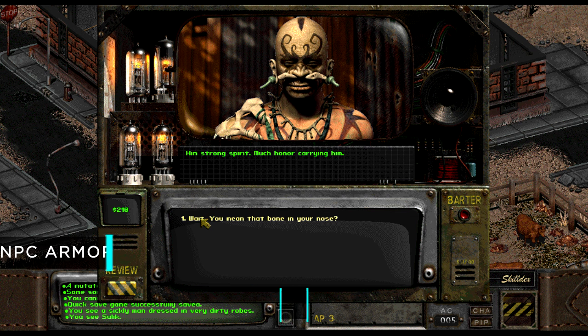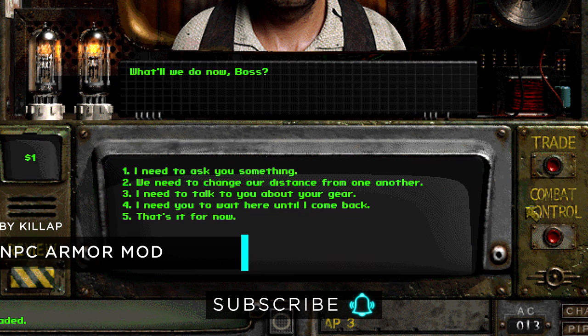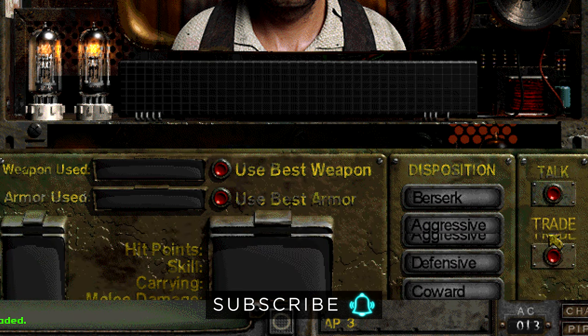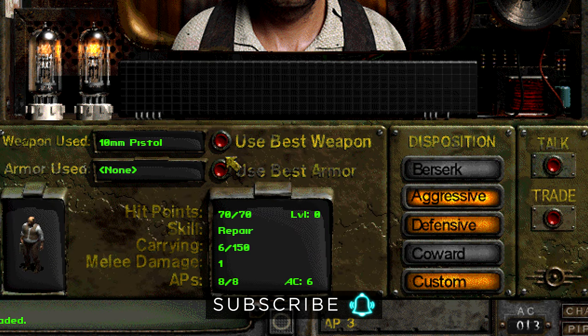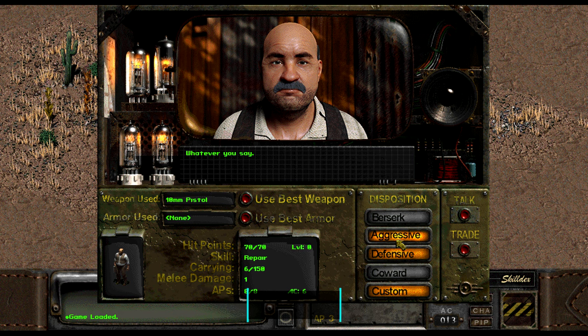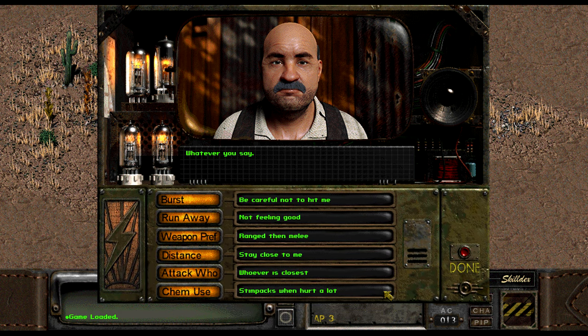The NPC Armor mod is the next one I really love in this collection, which allows NPCs to equip the highest quality armor that's in their inventory. NPCs are kind of dumb, so it's nice to know they have a little less dumb in them — basically doing the common sense thing they should have been doing all along.